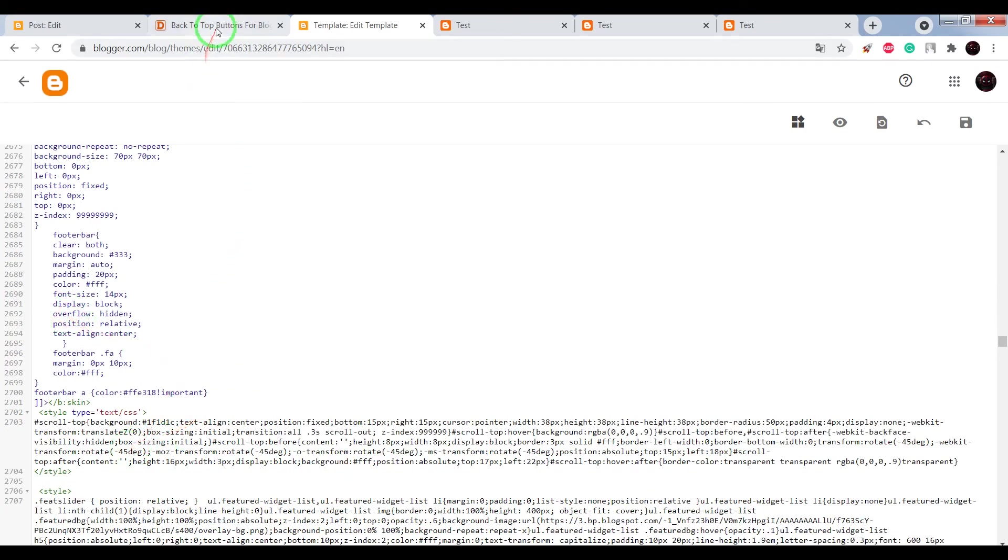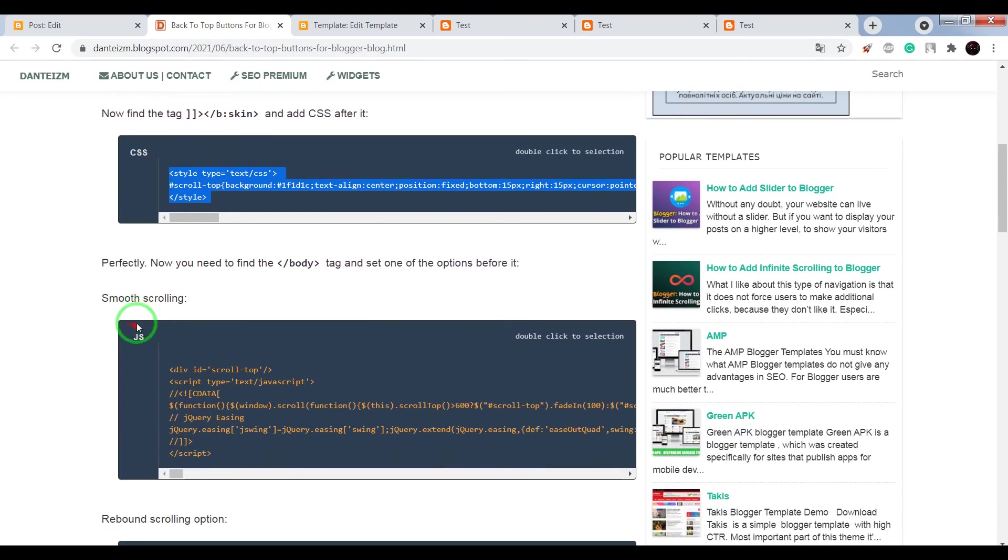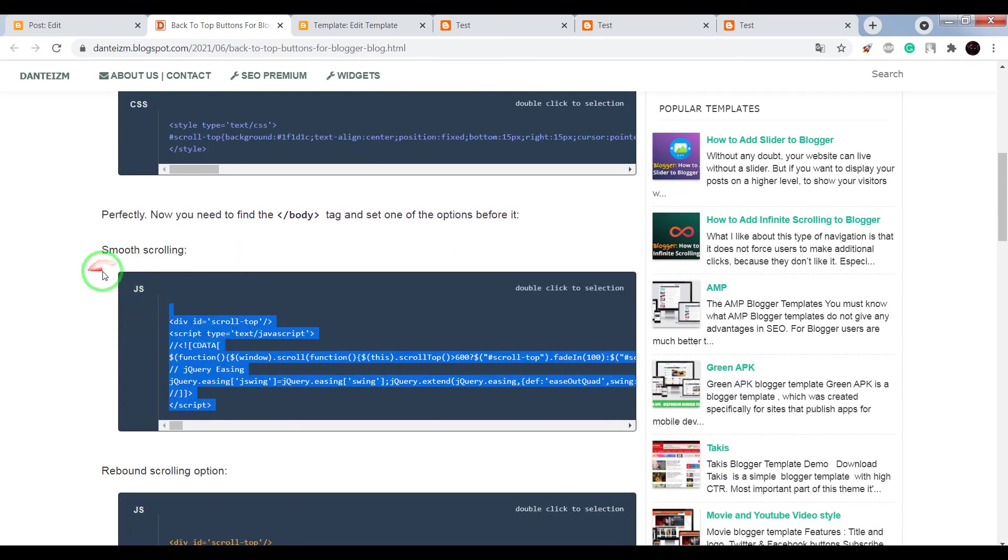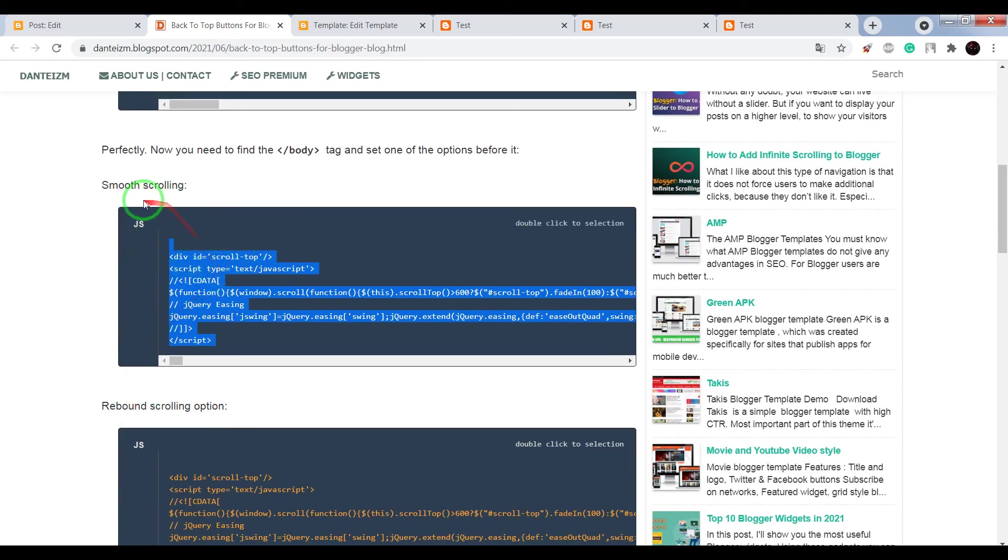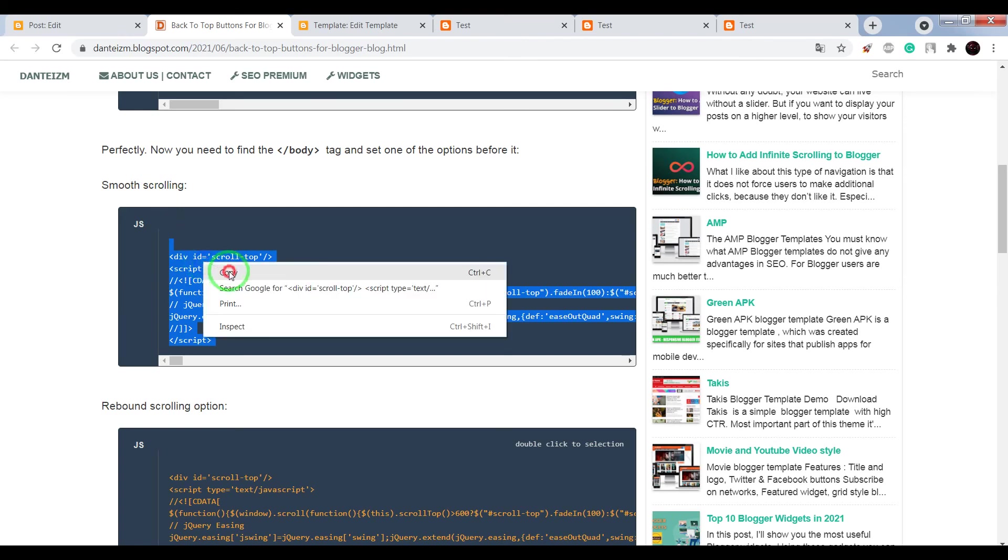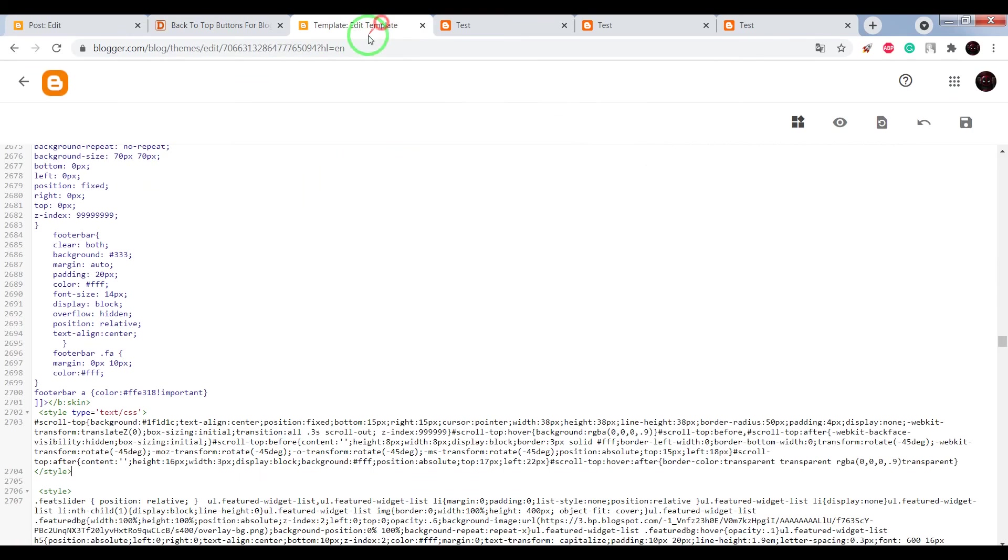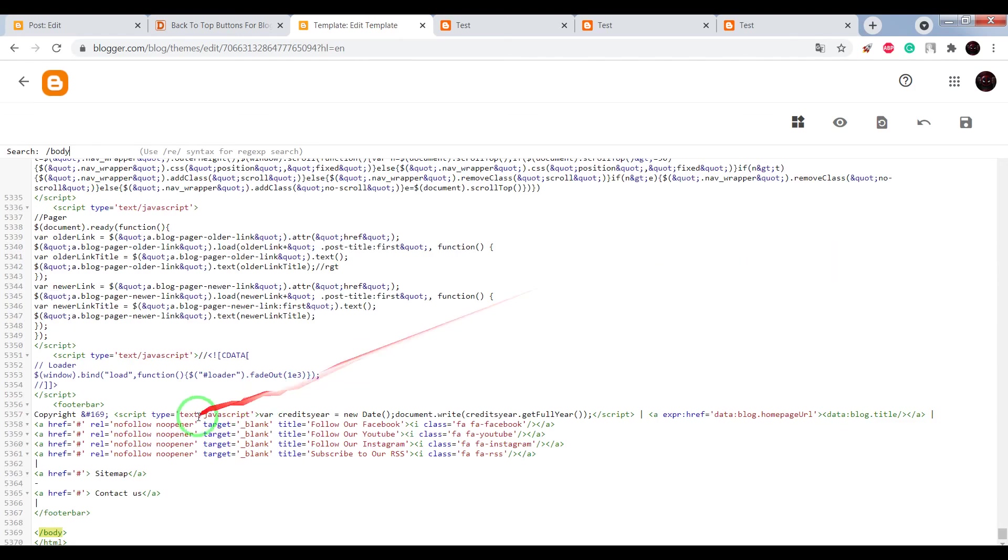Turn back into this page and choose your code smooth or rebound. Let's begin from smooth effect. Copy the JS code, write in search window slash body, press enter, OK.